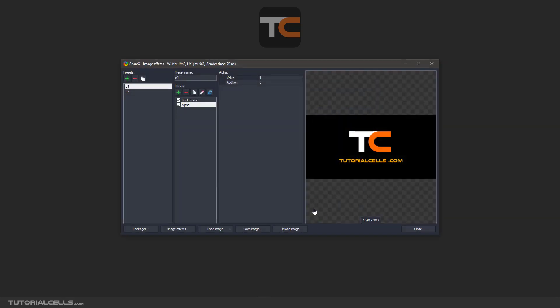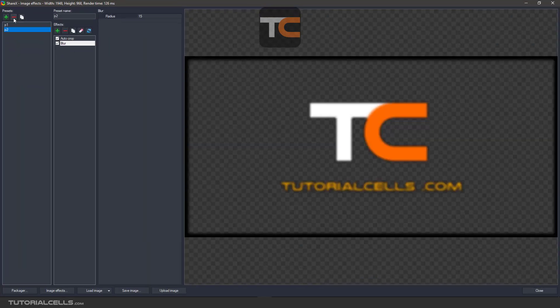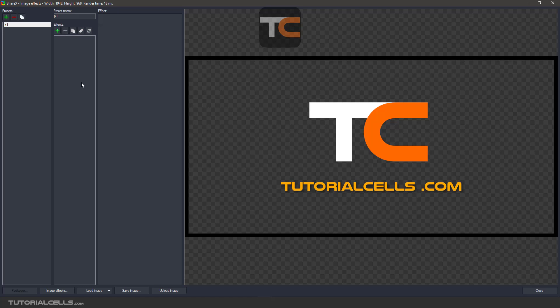Going back to Add Image Effect: you can delete any preset that you want. Select the preset and click delete to remove it.